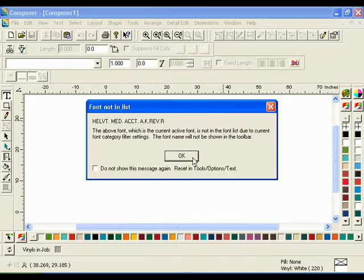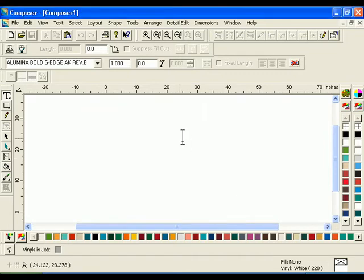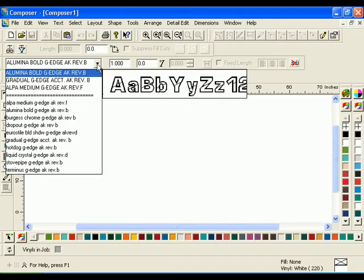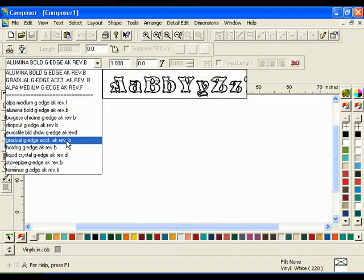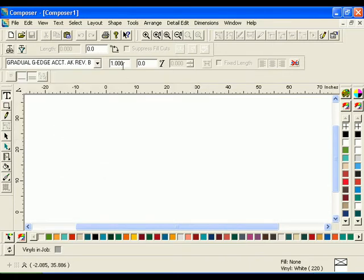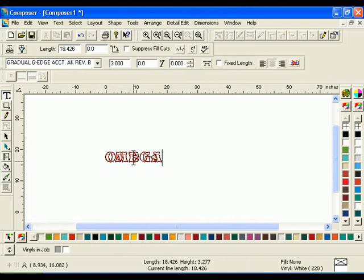Now, only edge font styles display in the font list. Choose the font Gradual G Edge and enter a height of 3 inches. Click the work surface and type Omega.